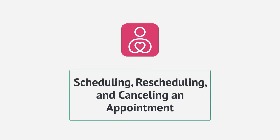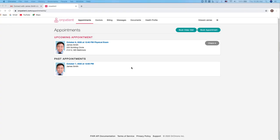Let's take a look at some other appointment features that are available in OnPatient. Under the appointment menu you can view and access appointment information.